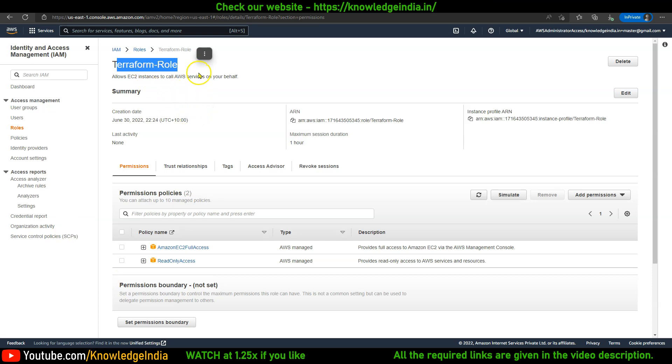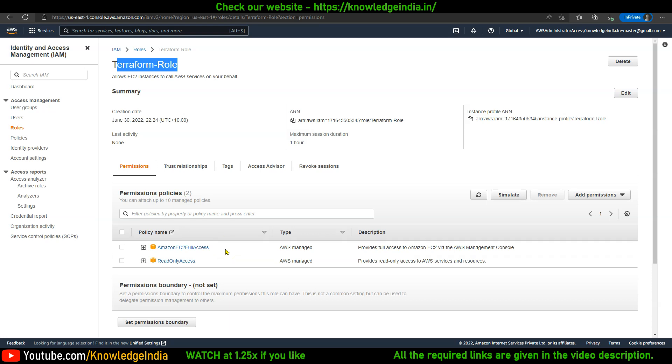If you look at the definition of this IAM role, I've just given two policies: one is Amazon EC2 Full Access, another one is Read Only Access. I mean you can very well give Administrator Access, but I would avoid doing that because it's not a good practice.